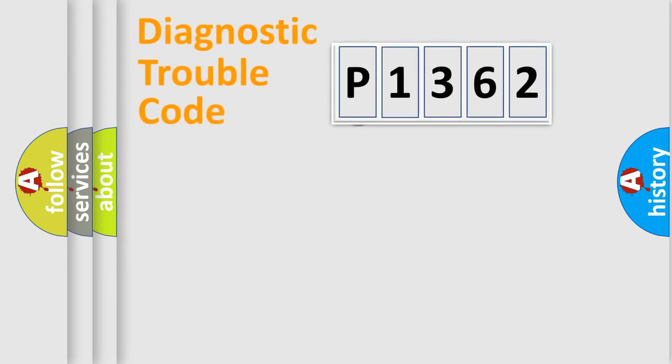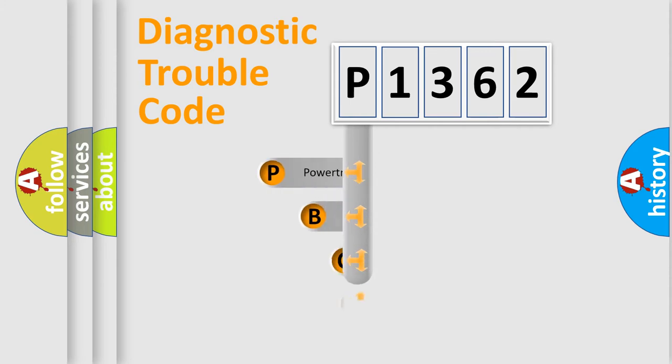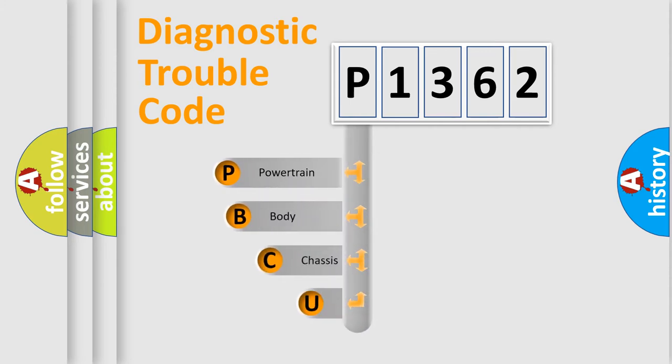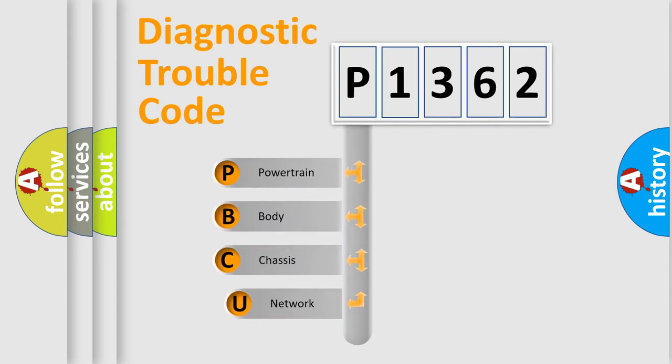First, let's look at the history of diagnostic fault code composition according to the OBD2 protocol, which is unified for all automakers since 2000.